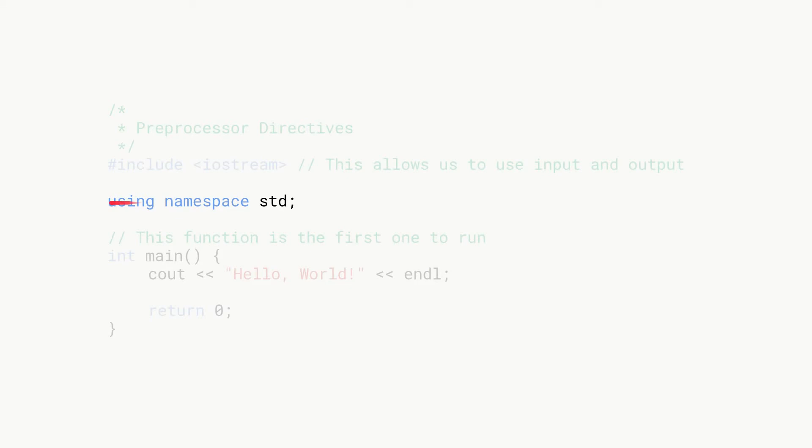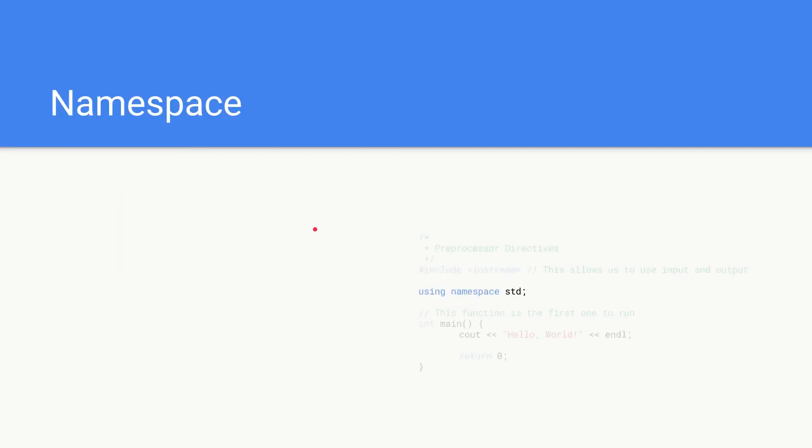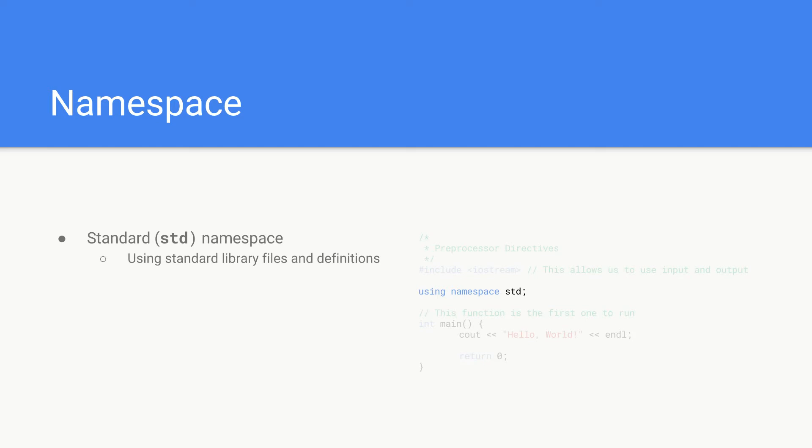Then we have our using namespace std. What this means is we're using the standard namespace which is abbreviated to std in C++, and this basically means we're going to be using the default, the standard library files and definitions.